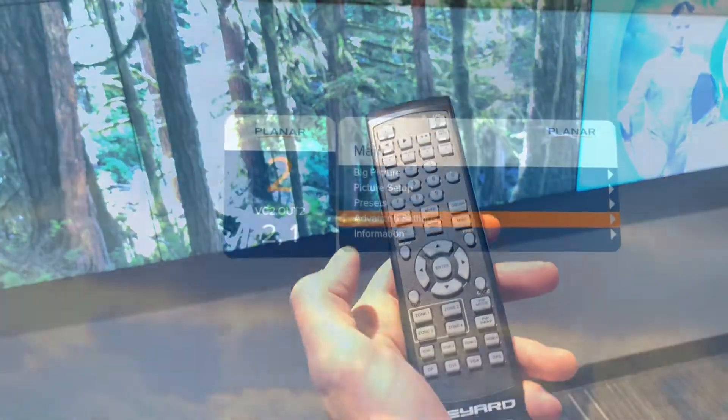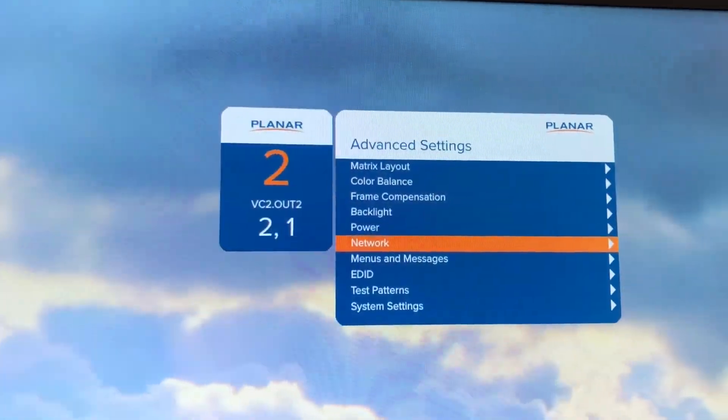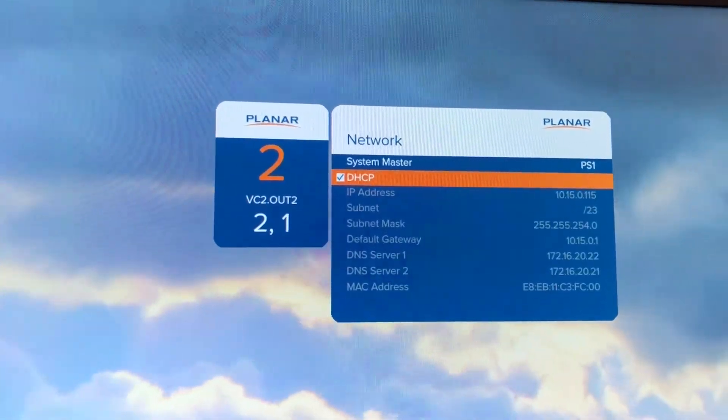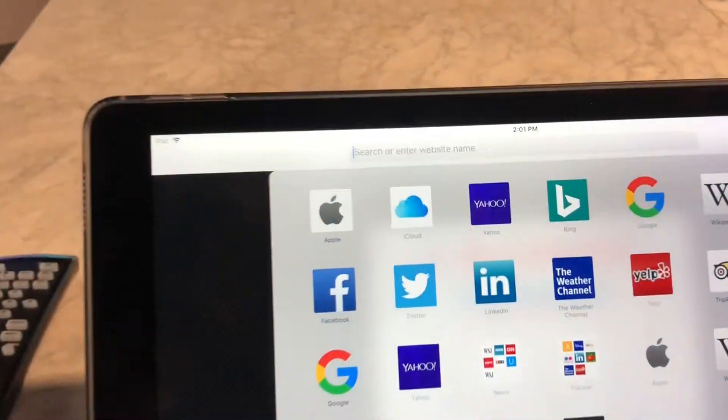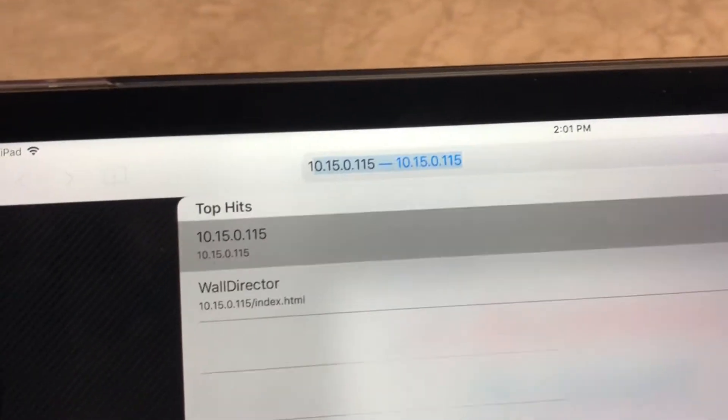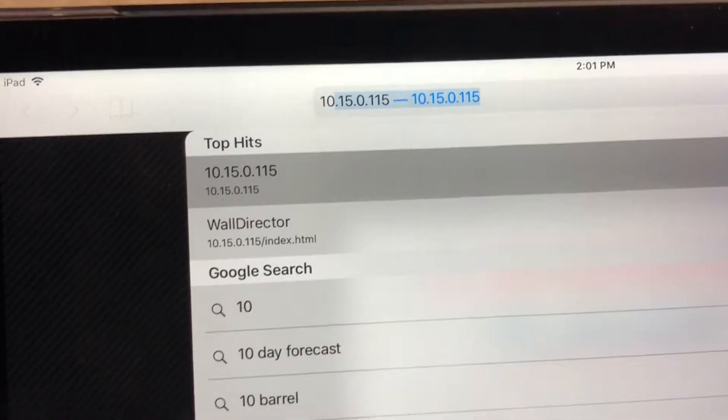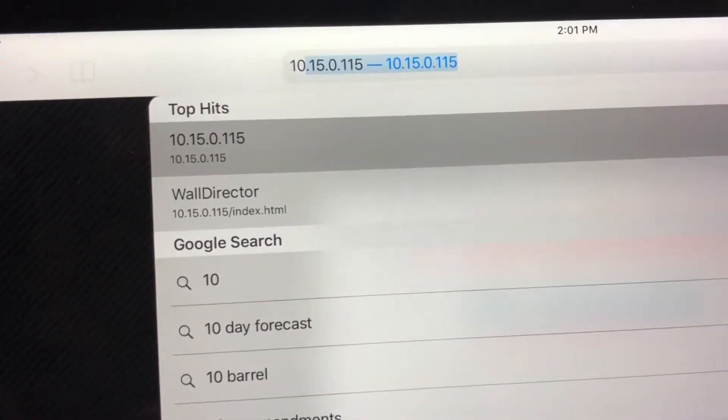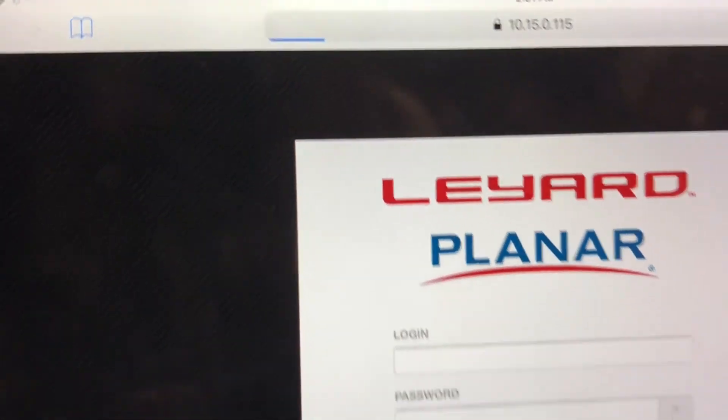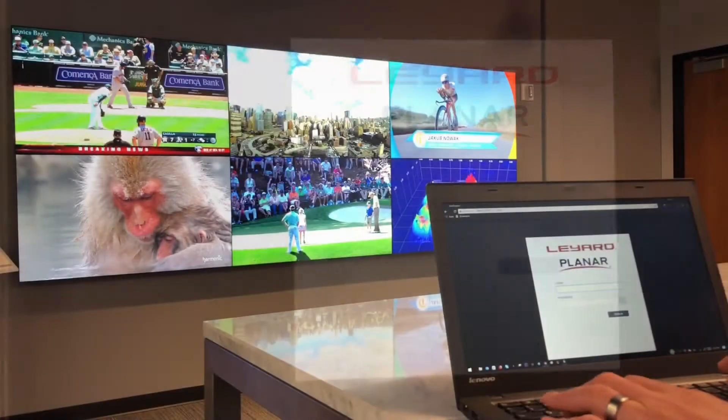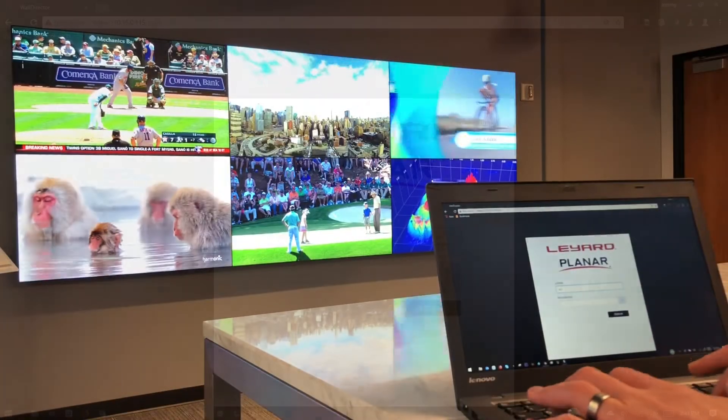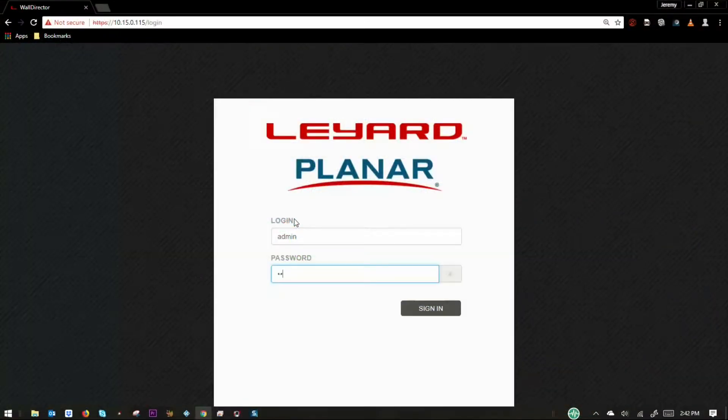Using the supplied remote, obtain the IP address using the on-screen display. With a computer that has access to the video controller's local network, type that IP address into your browser's search bar and log into the system.